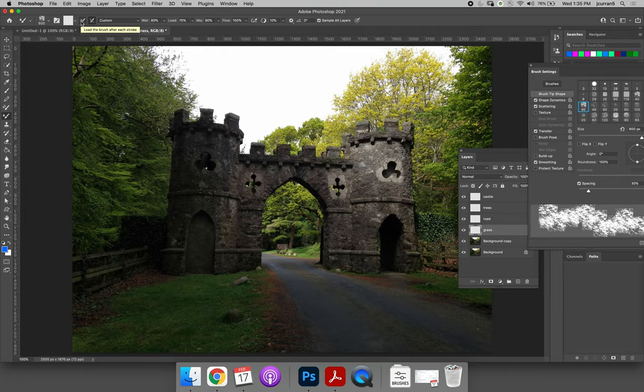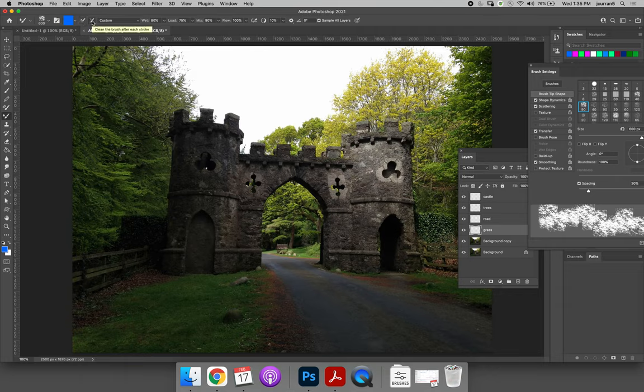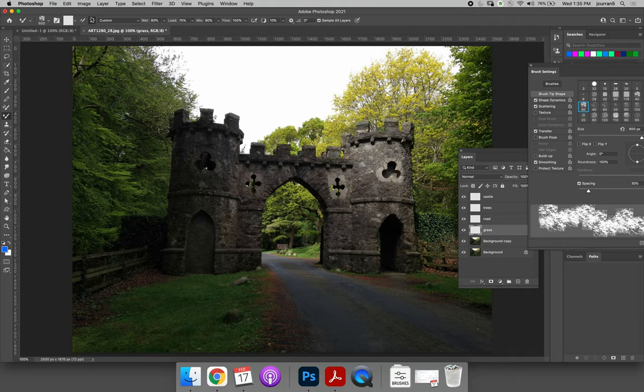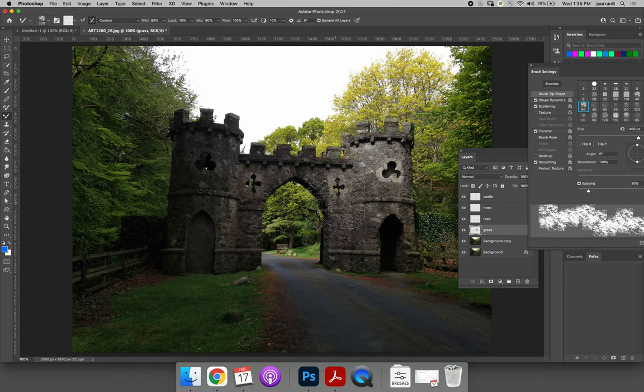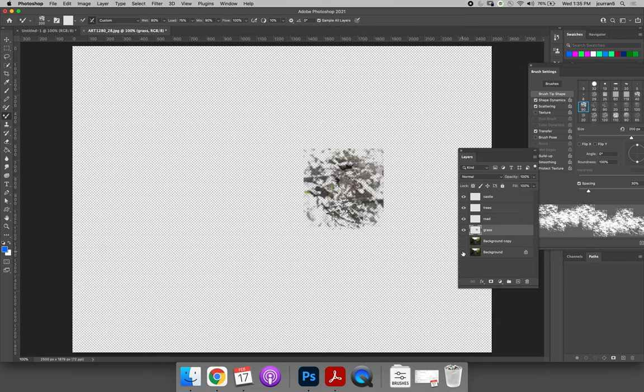The only options I need you to make sure are selected is there's two over here. It says load the brush after each stroke. You want that to be selected or I'm sorry, not selected. And then you want to clean the brush after each stroke. You want that to be selected. So now, no matter where I paint, it will pull the color that it's painting from the picture.